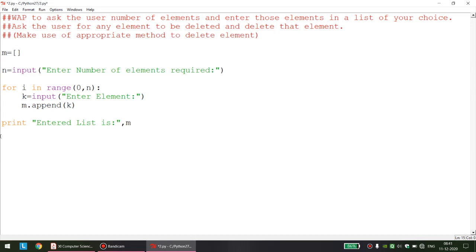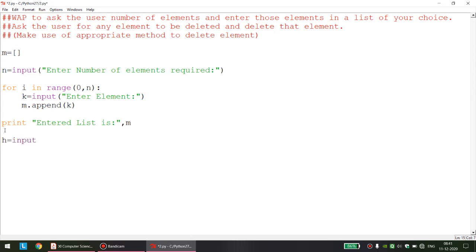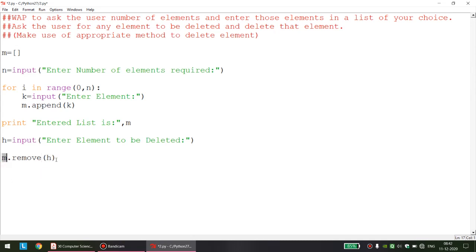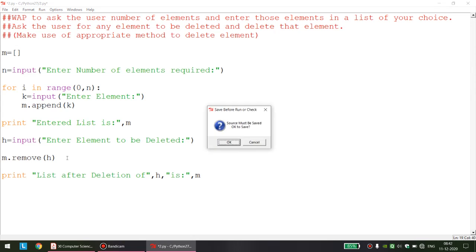When you want to delete something, you first show the list to the user — we have already displayed the list. After that we ask the user: let us take variable h — h = input('enter element to be deleted'). If that element is present we delete it. The syntax of remove is: list_name.dot.remove(element). After removal we print a message: 'list after deletion of h is m'.